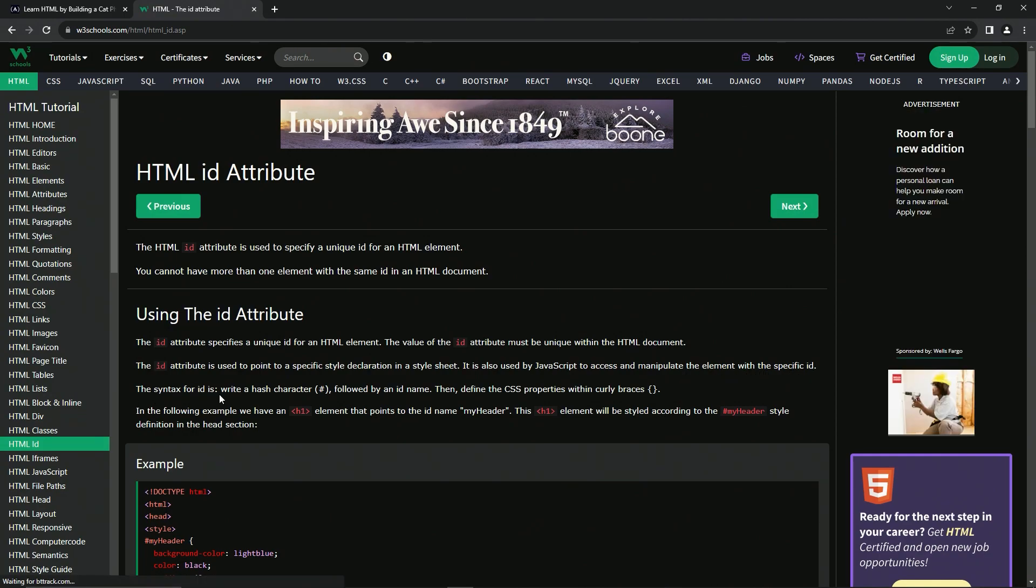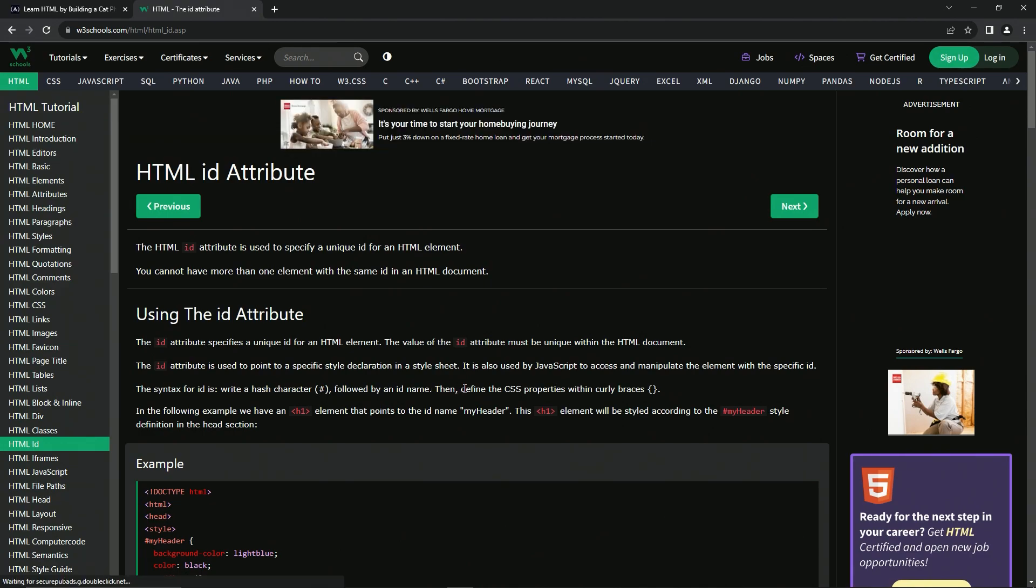So the syntax for ID is we're going to write a hashtag character followed by an ID name, and then we're going to define the CSS properties within curly braces. And so this is when we get to CSS in the next course.